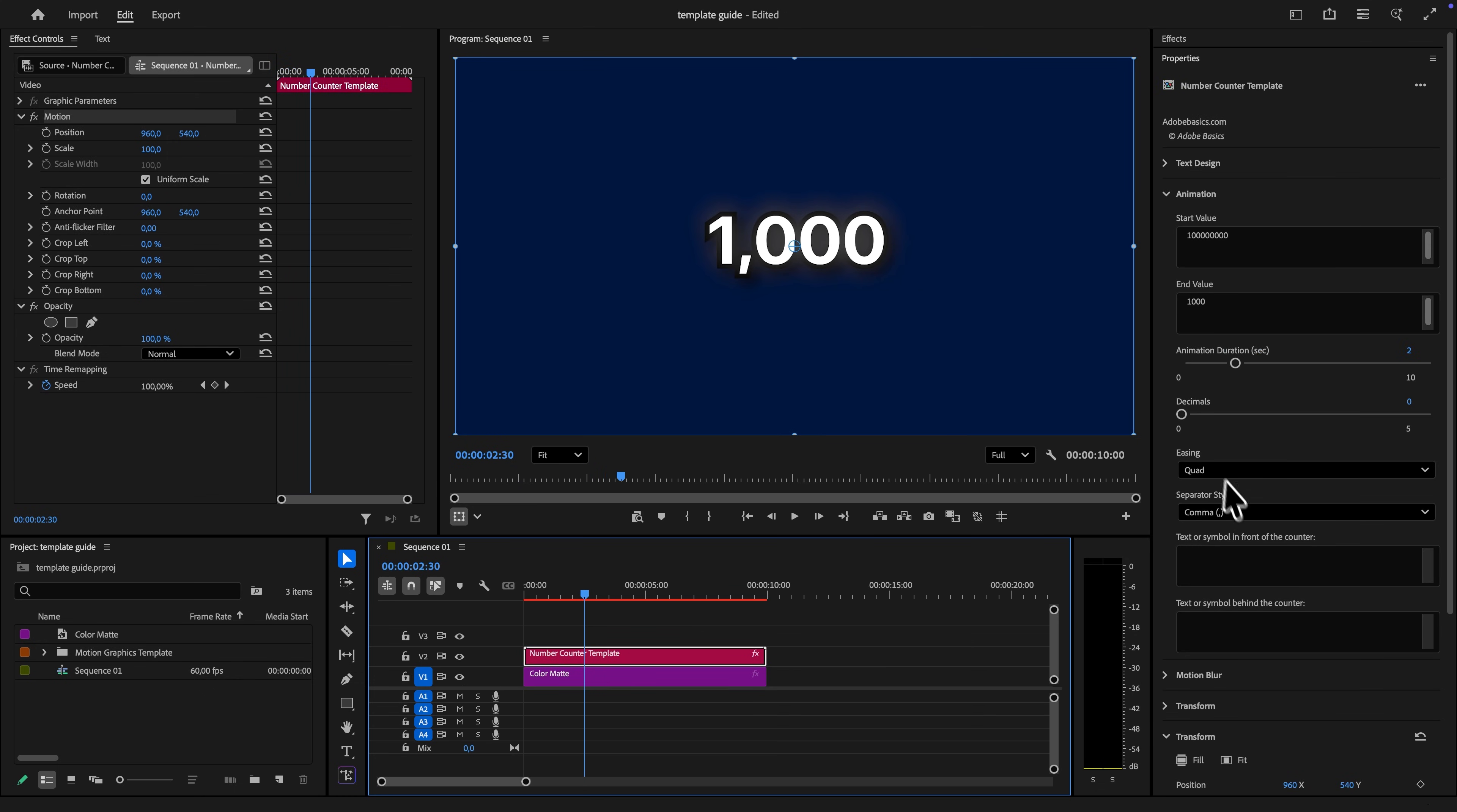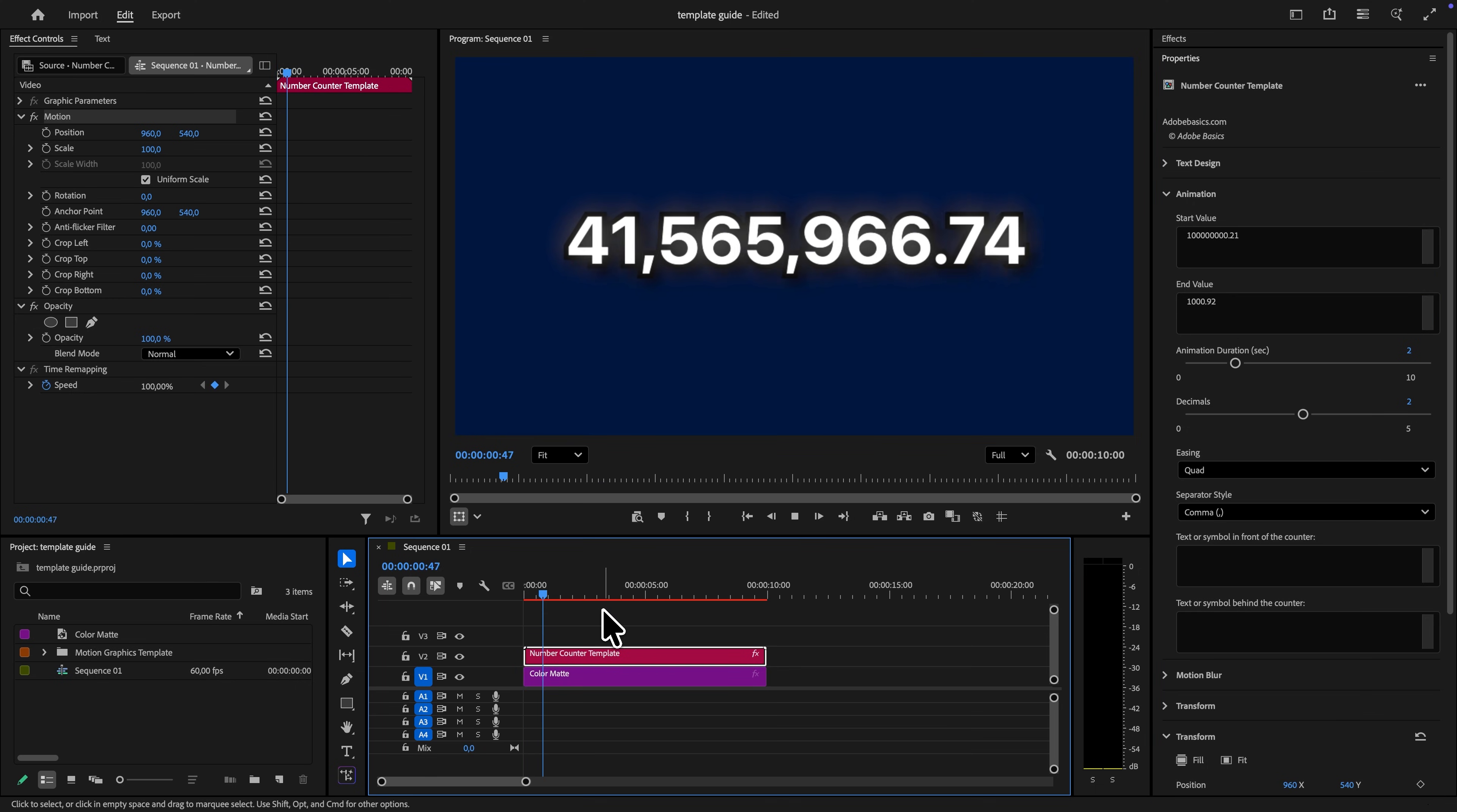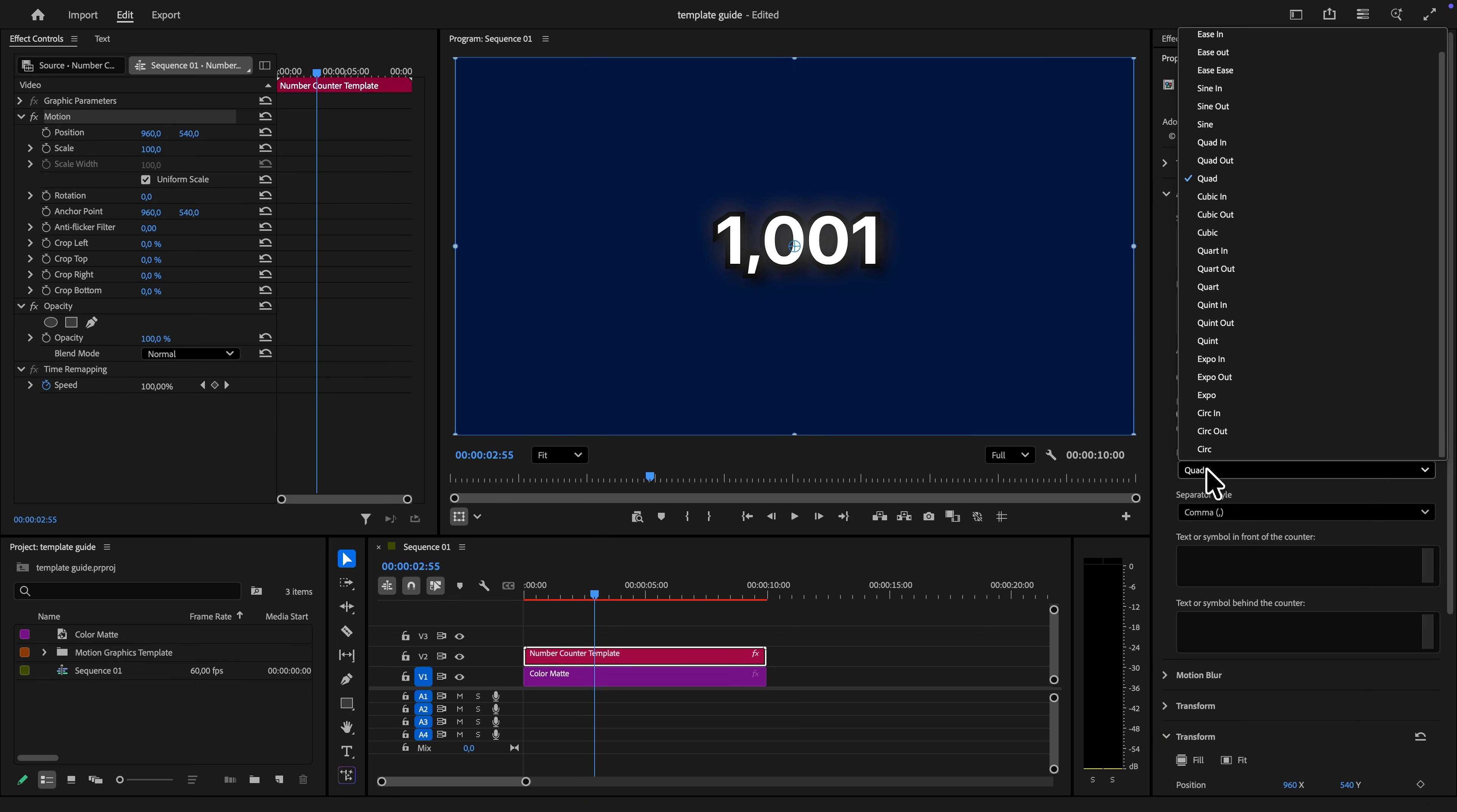There is even a decimal slider that you can increase if you want decimals. Just make sure to type in a dot and then your decimals in the end and the start value. There is also an option to adjust the easing of the animation if you want that.